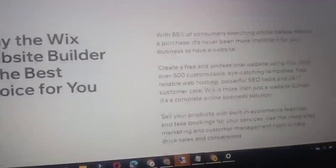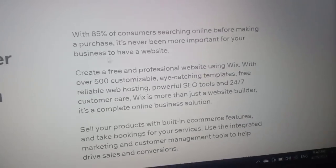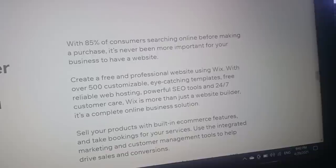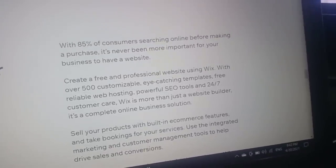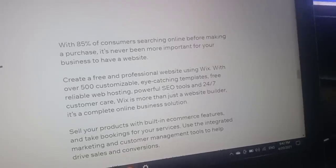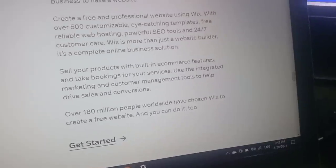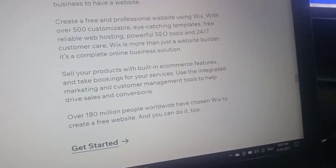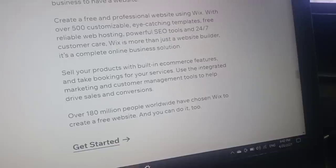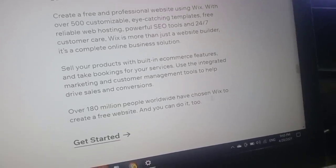With 85% of consumers searching online before making a purchase, it's more important than ever for your business to have a website. Create a free professional website using Wix with 50,000 customizable templates, free reliable web hosting, powerful SEO tools, and 24/7 customer care. Wix is more than just a website builder — it's a complete online business solution. Sell products with built-in e-commerce, take bookings, and use integrated marketing tools to drive sales. Over 180 million people worldwide have chosen Wix.